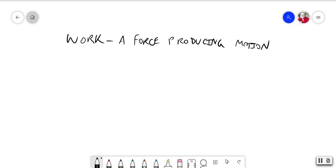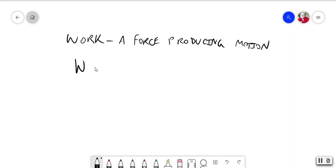And as you've heard me say in class many, many times, if no motion occurs, no work occurs. If I lean against a wall and push as hard as I can, unless I'm Samson and I knock the walls down, which is kind of a bad thing for me, no work occurs. The wall stays still, nothing happens.